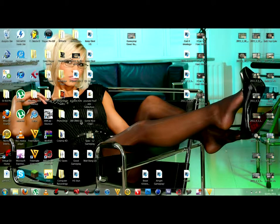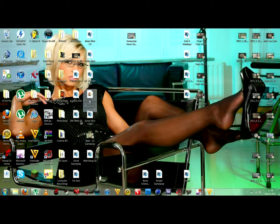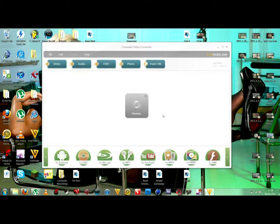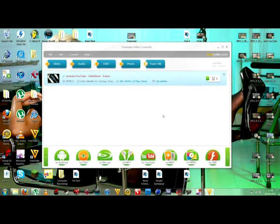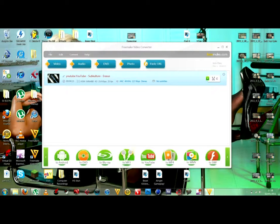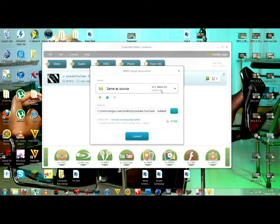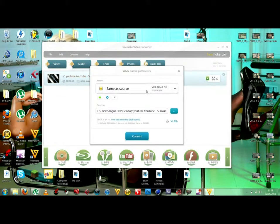Alright, so then, what you do is you then drag it into Freemake Converter like that. Alright, so if you want natural video, then you will want to go on to WMV and then go to the same as Source.